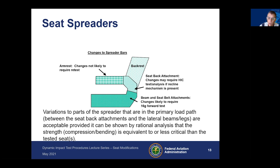If the spreader has the seat belt attachment or is supporting your seat pan, that is likely to require your 16G forward test.